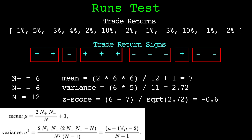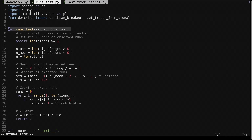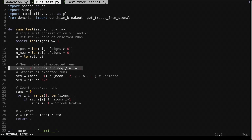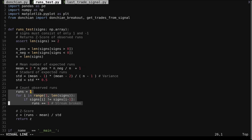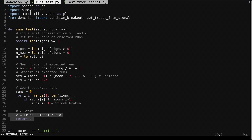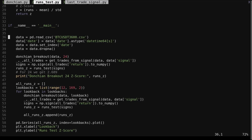Let's look at the code for the runs test. We pass in an array of signs consisting of negative ones and positive ones. We get the number of positive and negative signs, compute the expected number of runs, then the expected variance and standard deviation of runs. After that we count how many runs were actually present in the data. A new run happens anytime a streak of values is broken, so we increment anytime the current value is not equal to the previous. Finally we compute the z-score and return it. Now we can use the runs test on the returns of the Donchian breakout trades.